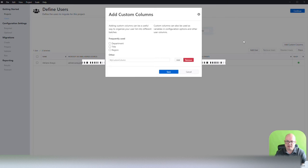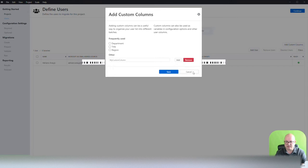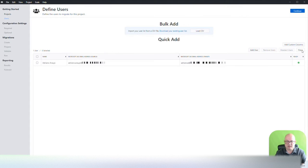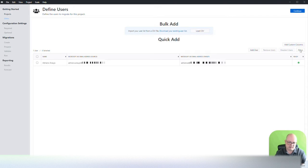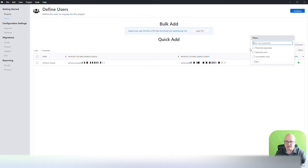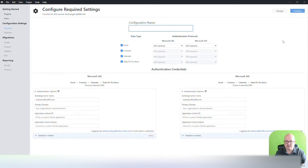You can add custom columns. Those three created here are department, title, and region, and you can add any other custom ones. I'm going to leave this as a default. You can also, if you have already imported a bulk and you need to filter for anything that starts with an A or anything like that, or potential duplicate, select users and complete users. So you have a whole filtering mechanism here. I'm going to click continue.